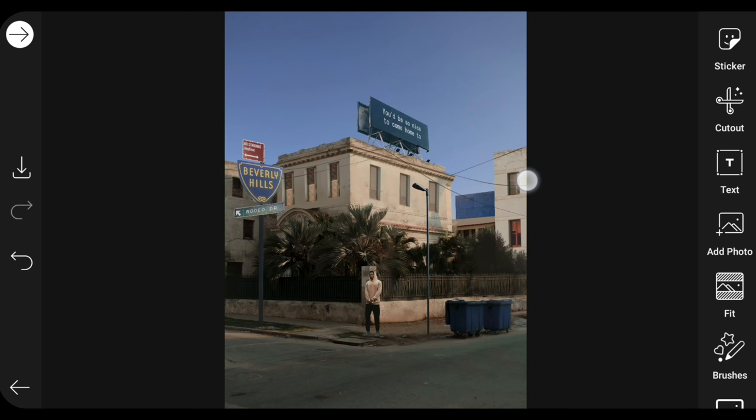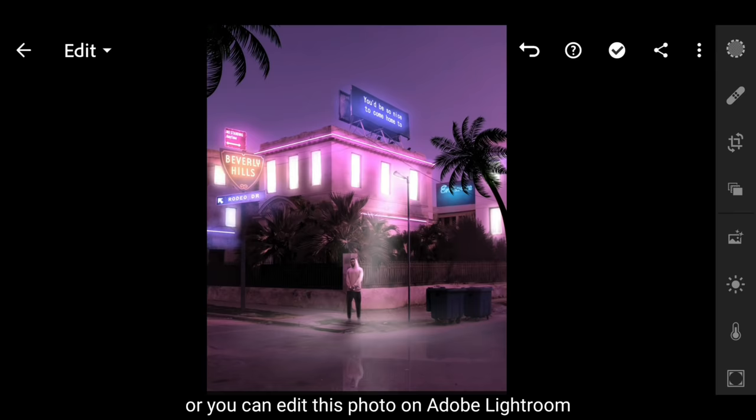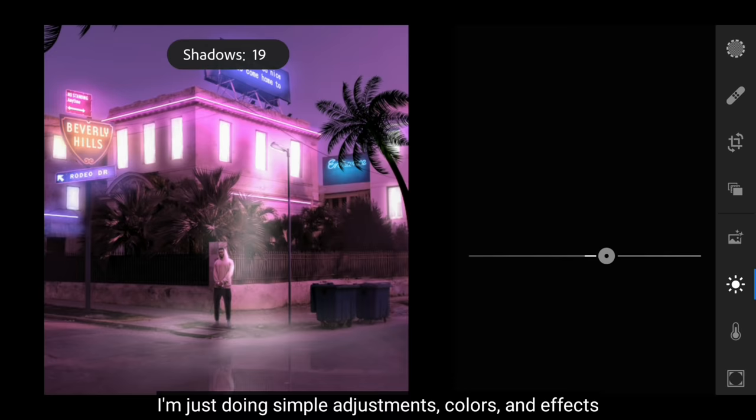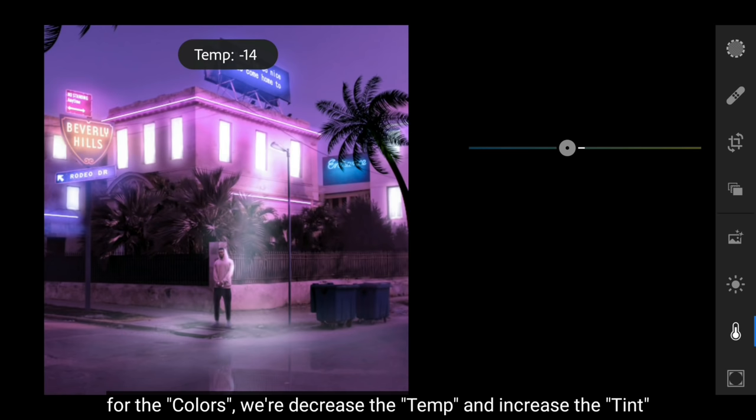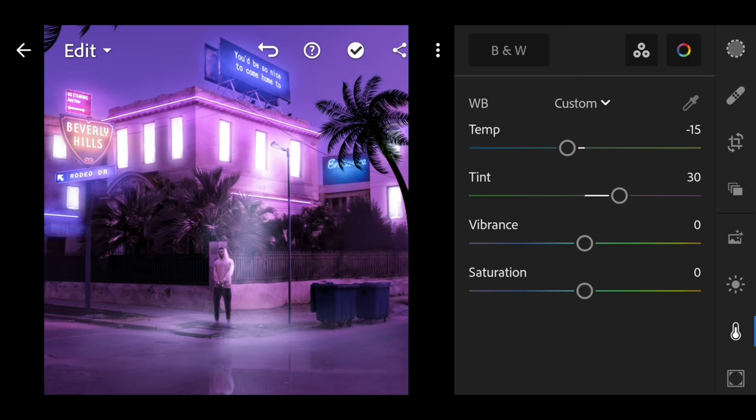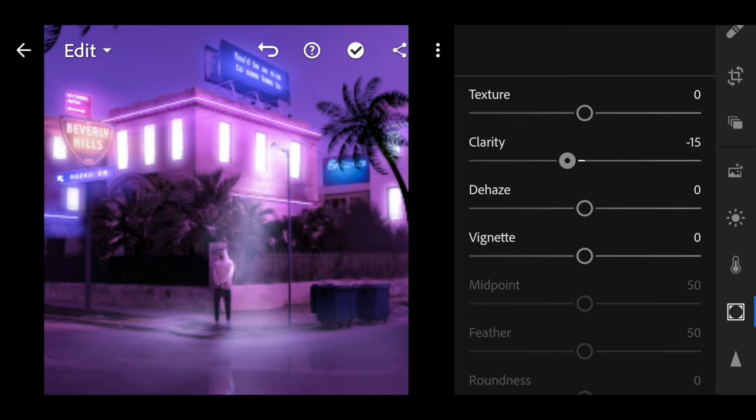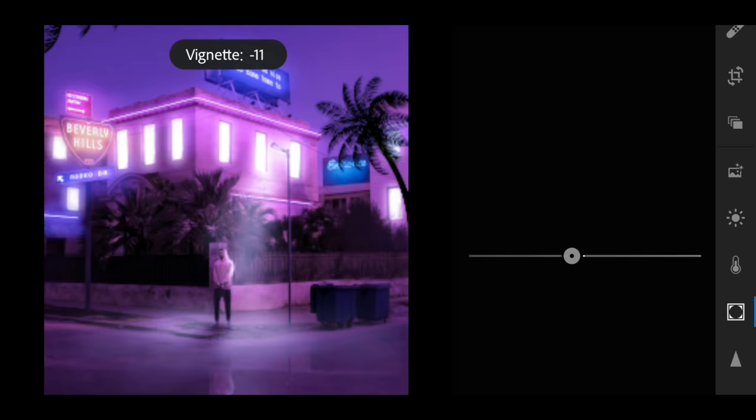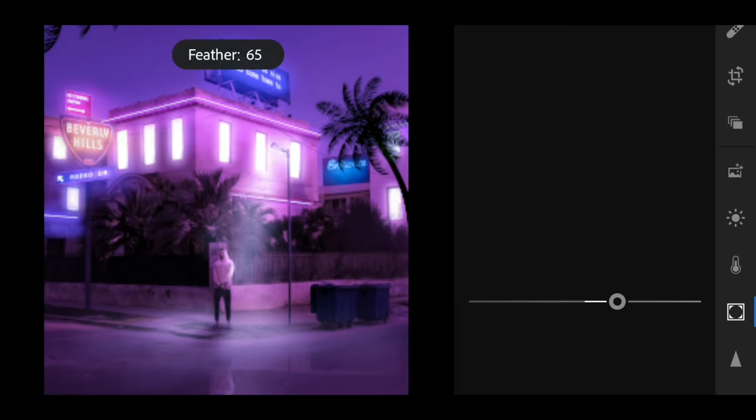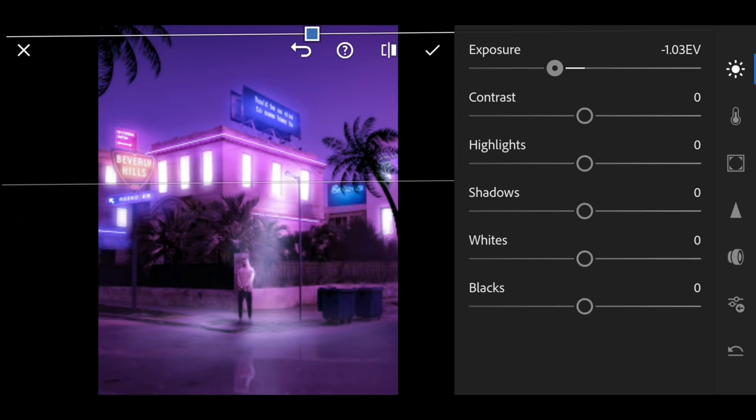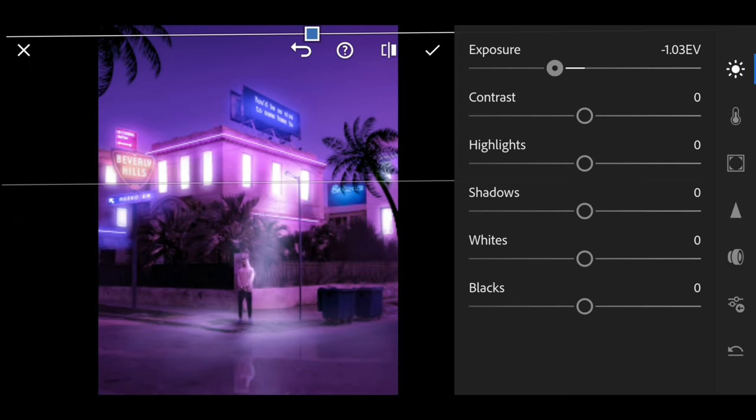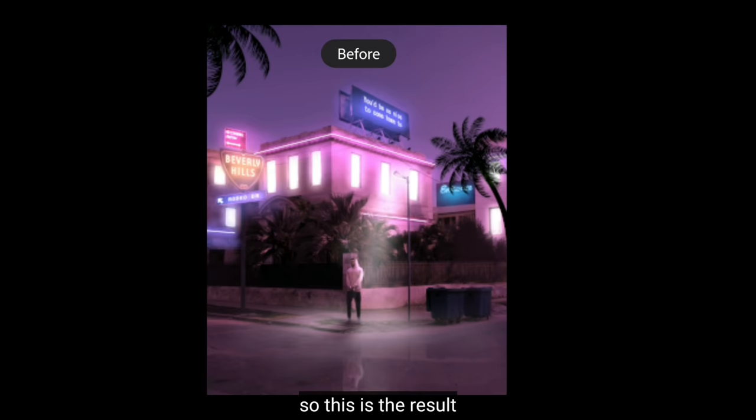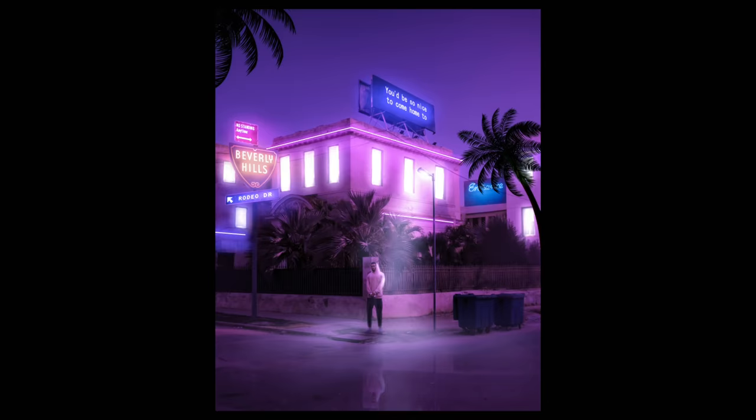And the last step you can save this photo to gallery. Or if you can, you can edit it again using Adobe Lightroom. Here I only adjust the basic adjustment, color, and effects. For color, we lower the temperature and increase the tint to get the characteristic sine wave color. And so the result looks like this.